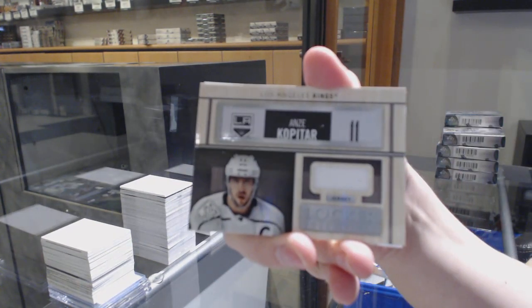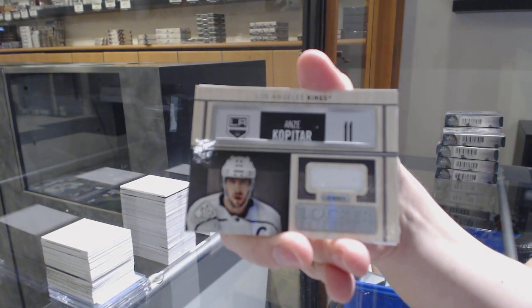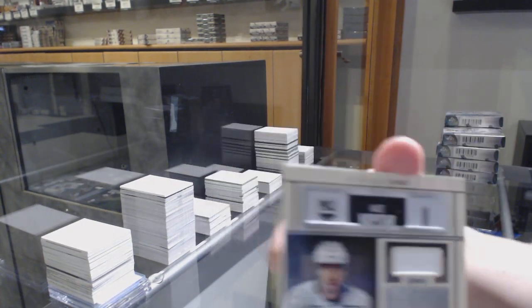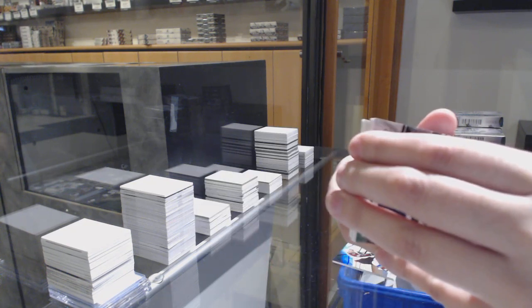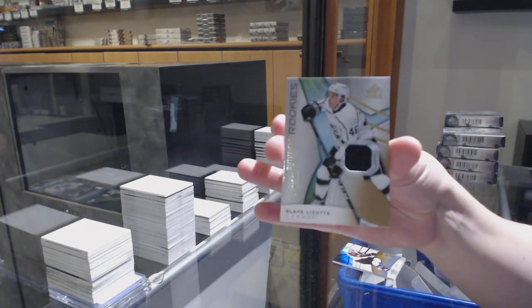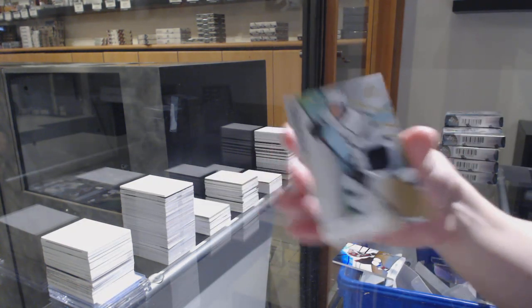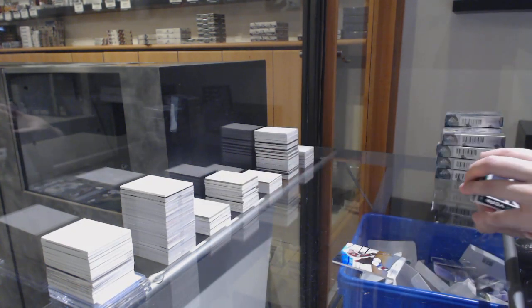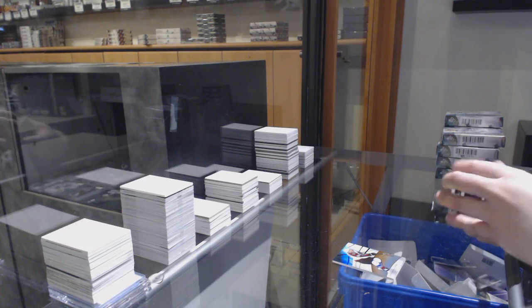Andrzej Kopitar Locker Essentials jersey for the LA Kings. And number to 5.99, Blake Lizotte, LA Kings jersey.